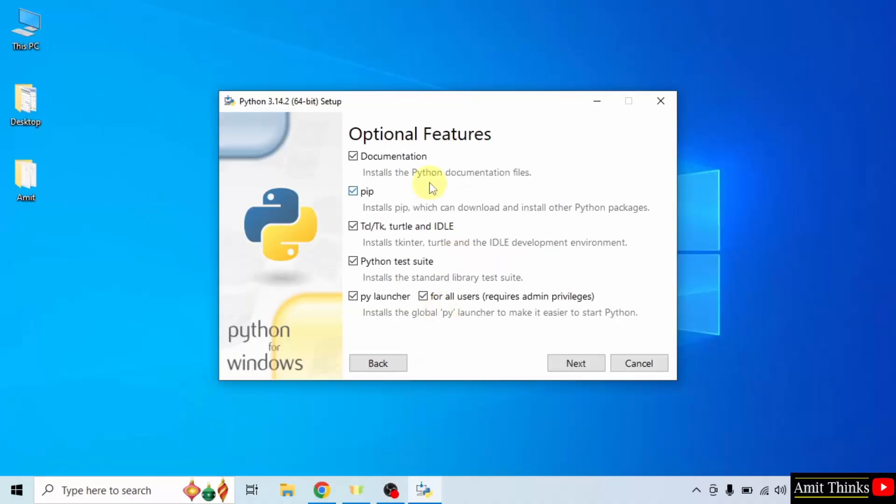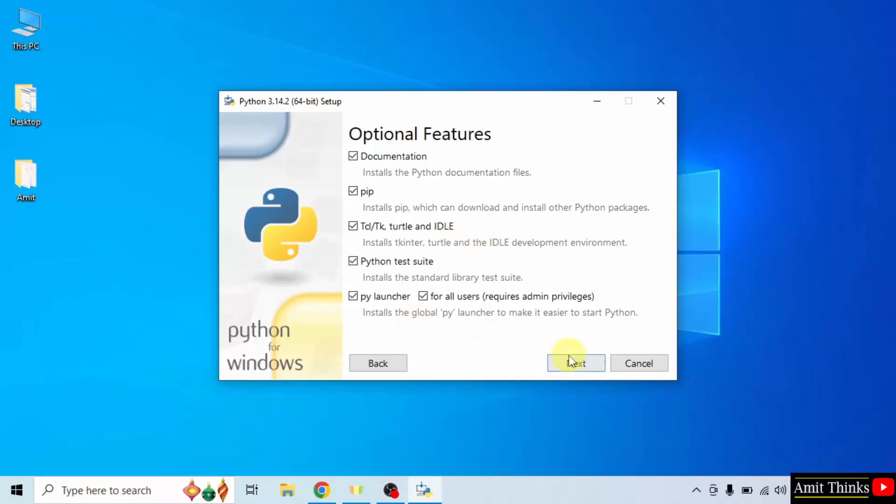Optional features are visible. It will install pip, which is a package manager to download, install, and manage Python packages and libraries. It will also install IDLE, an IDE to run Python programs. We will see it later. Click next.